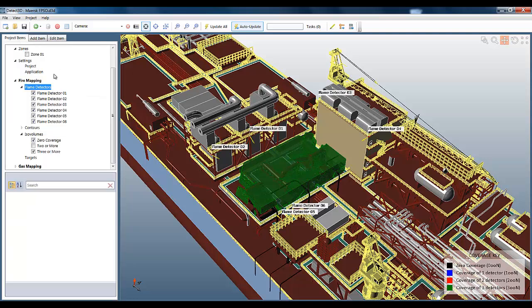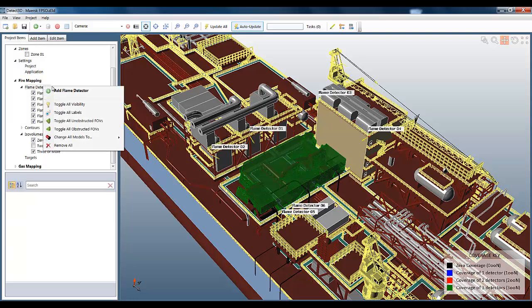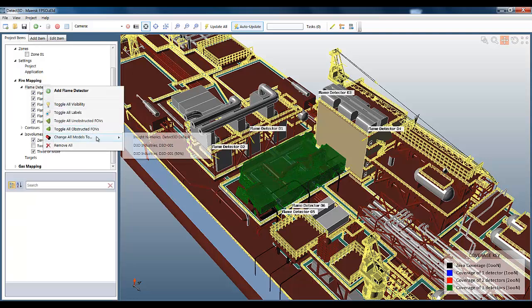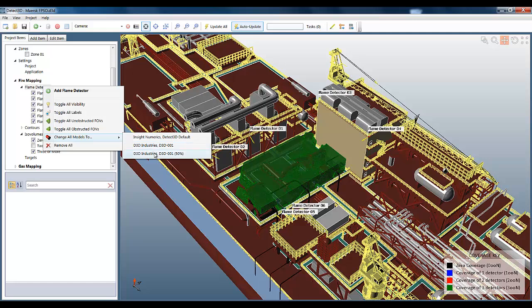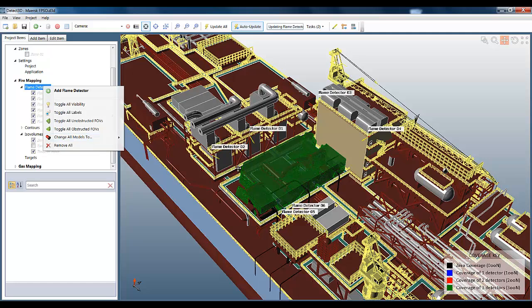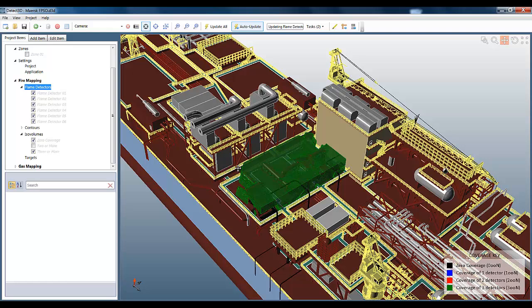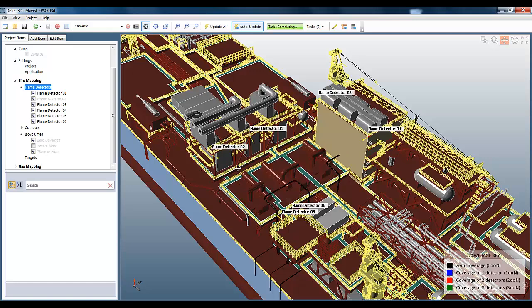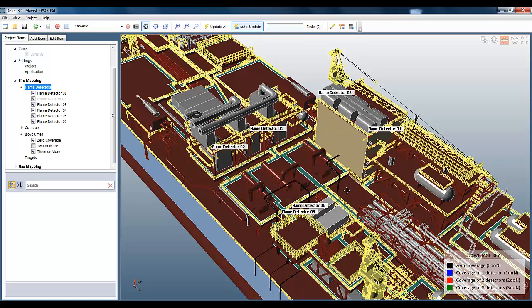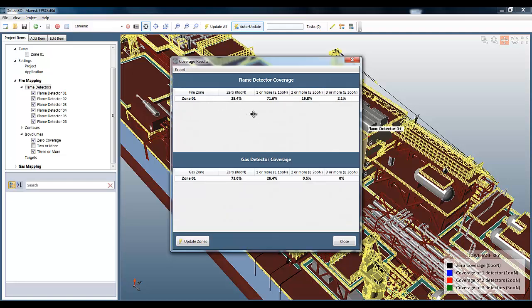Back to the project, I can now change all flame detector models to the 50% range, and the project is now all updating. You'll be able to see the iso-volumes automatically update, and we expect the green to go down, and the black to increase. And we can see that here. The zero coverage is much greater, and the coverage of three or more is much reduced, and that's obviously reflected in the coverage statistics for the fire zone.